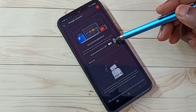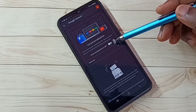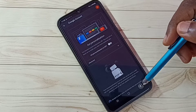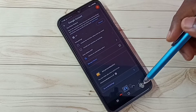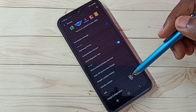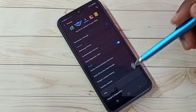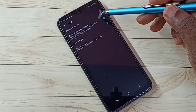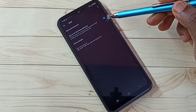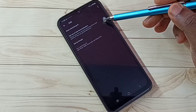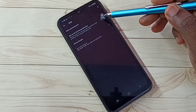This way we can turn off personalized ads. Step four: tap on Ads, then enable the option to opt out of ad personalization — just enable this feature.